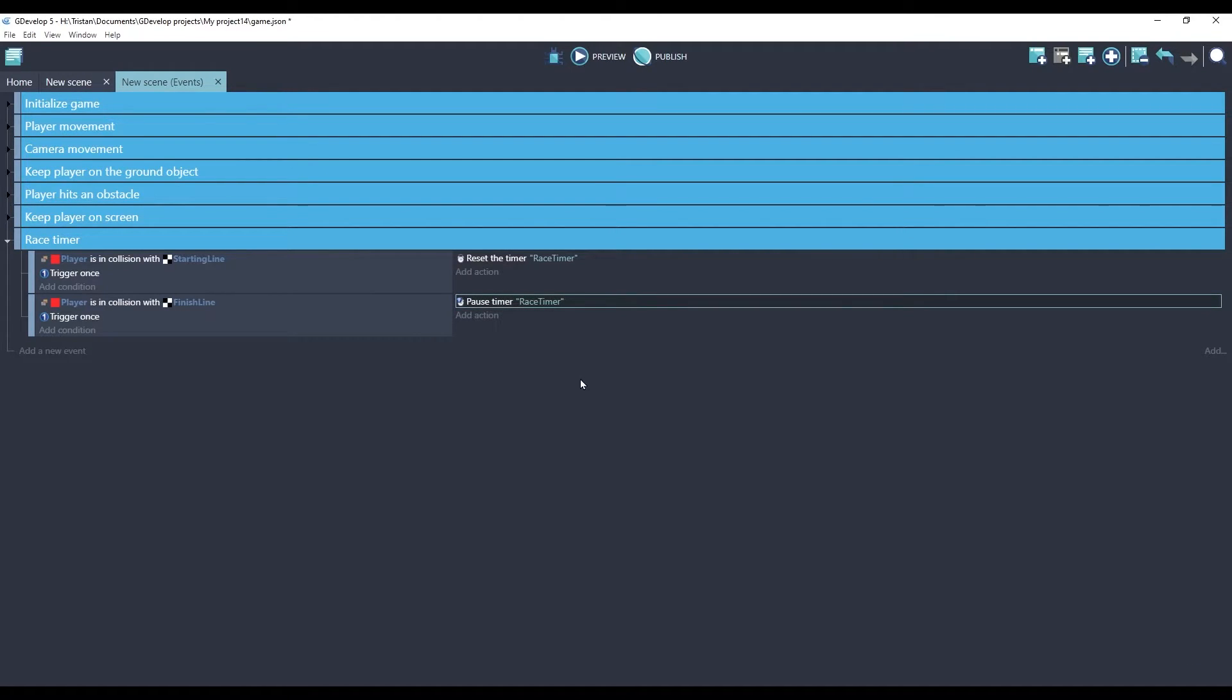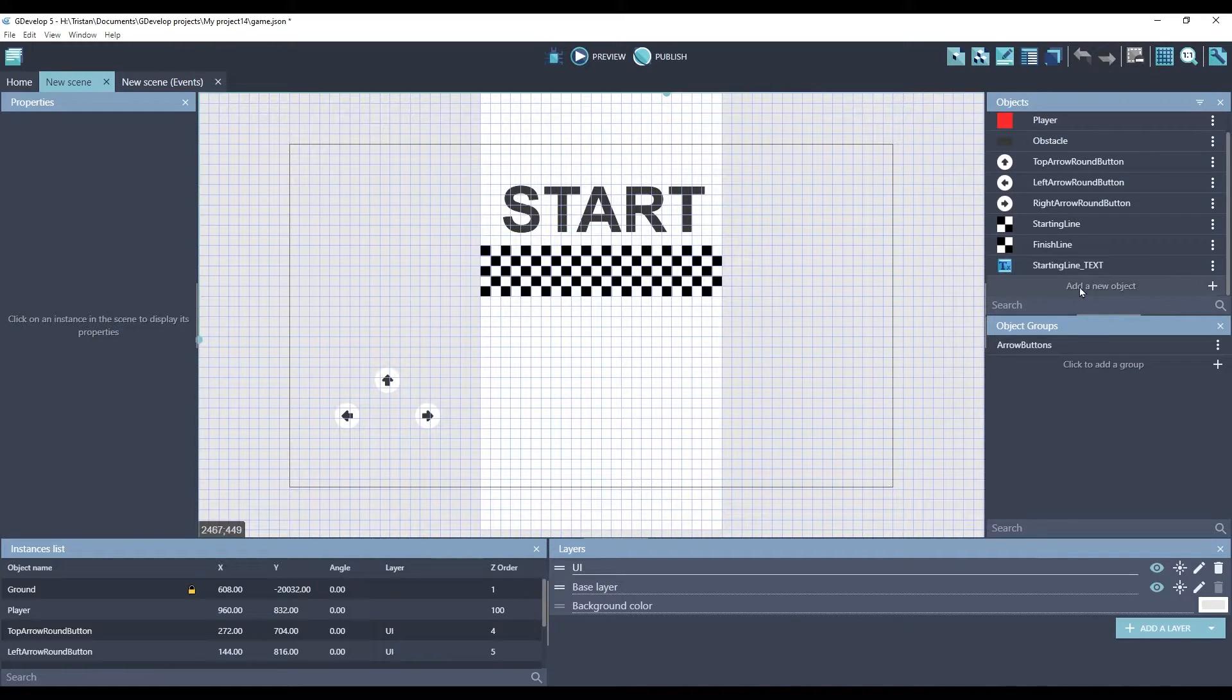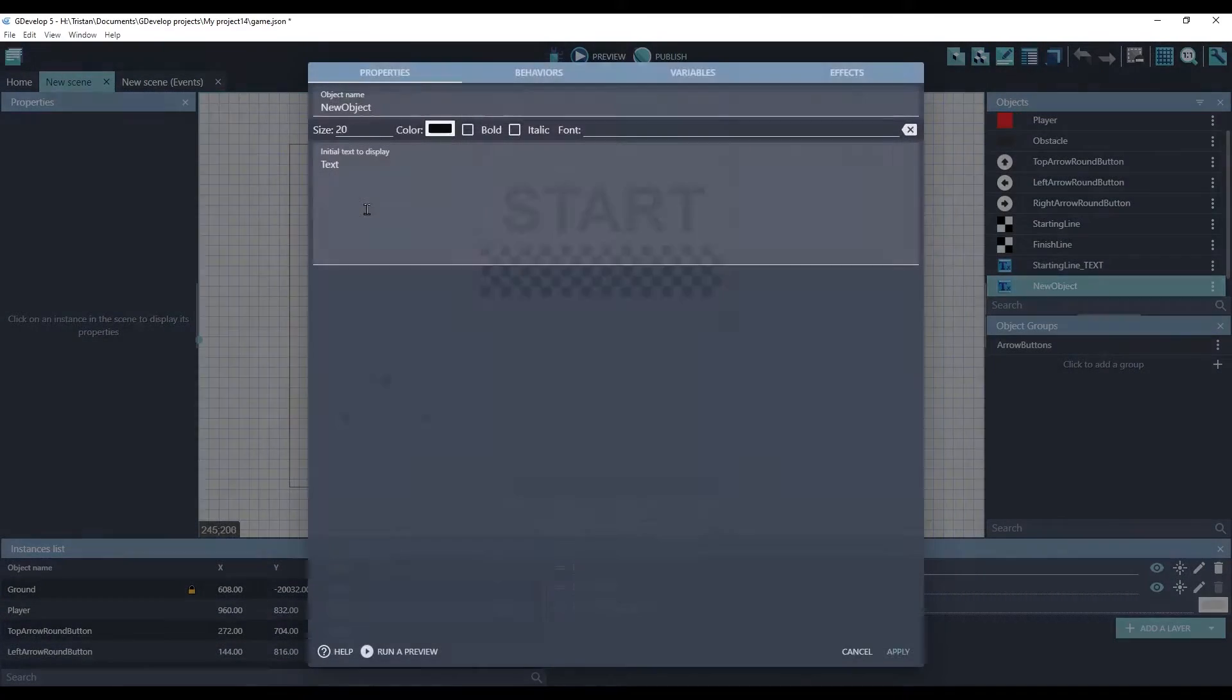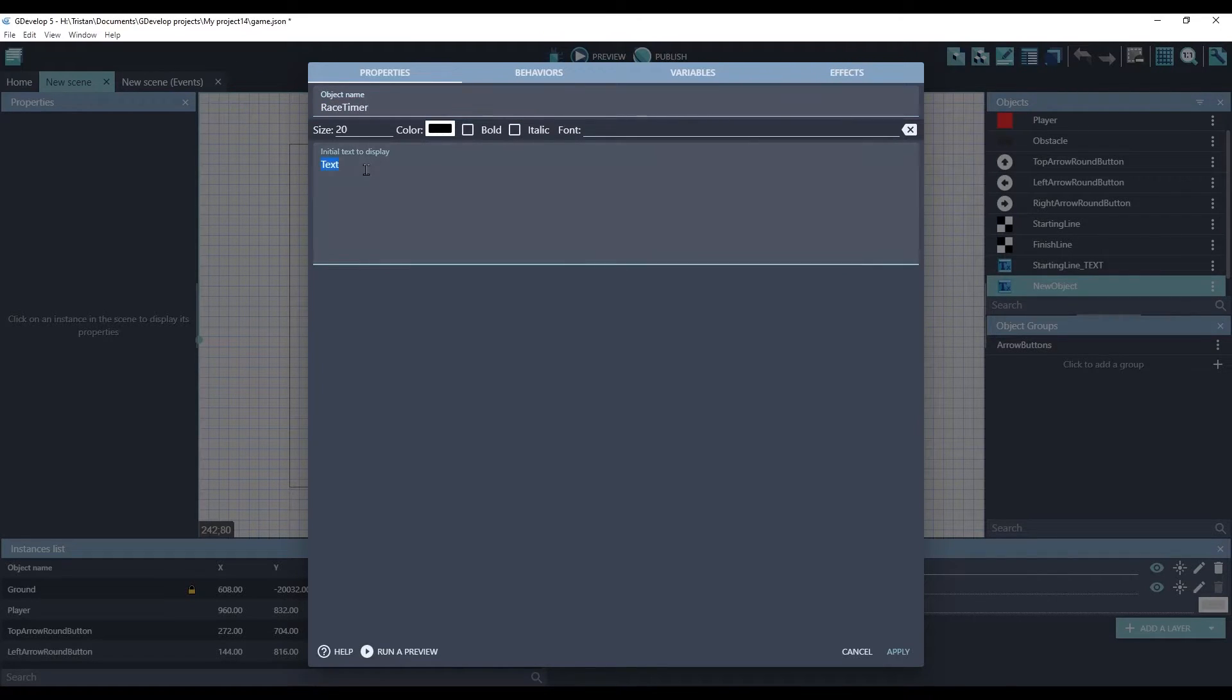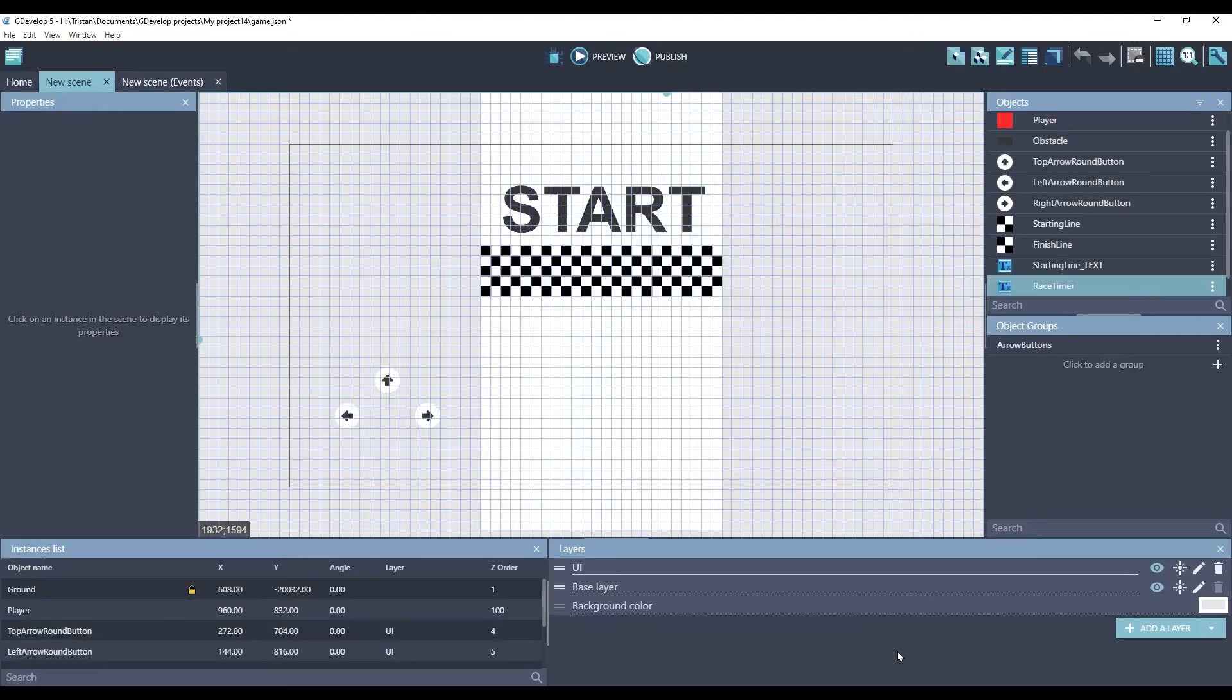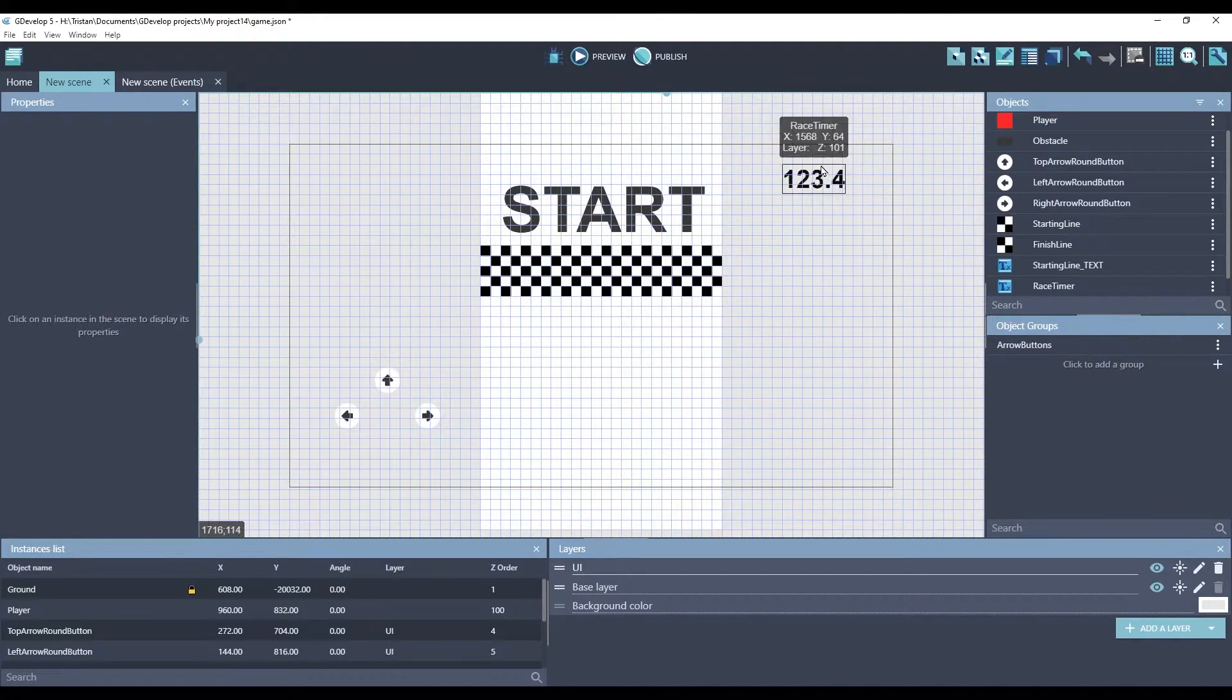This should start and stop the timer, but how do we actually see what the timer is? Let's create a new text object that will show this value. Add a new object, a text object. Race timer. And I always like to put in placeholder text that will look kind of what we're expecting. Something like this. Let's make it a little bigger and bold. And we'll pull it over here. Now we need to make an event that will update this text with the value of our timer.